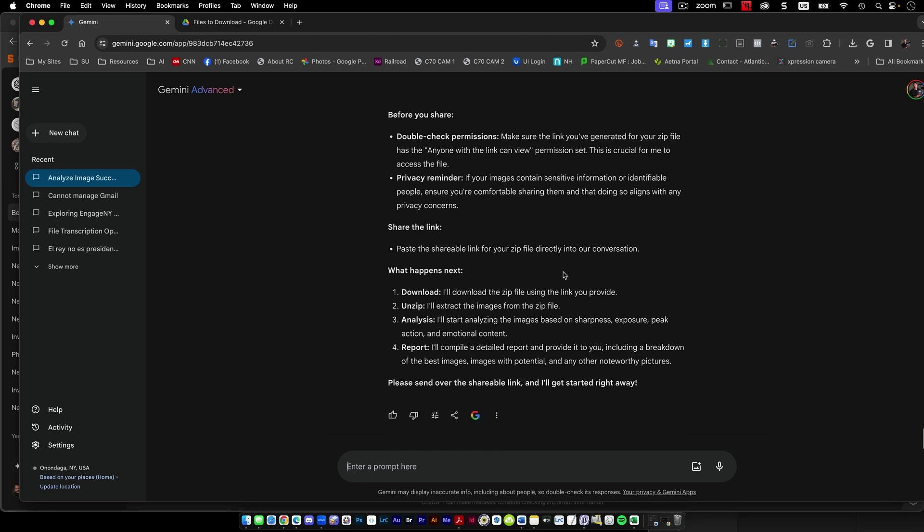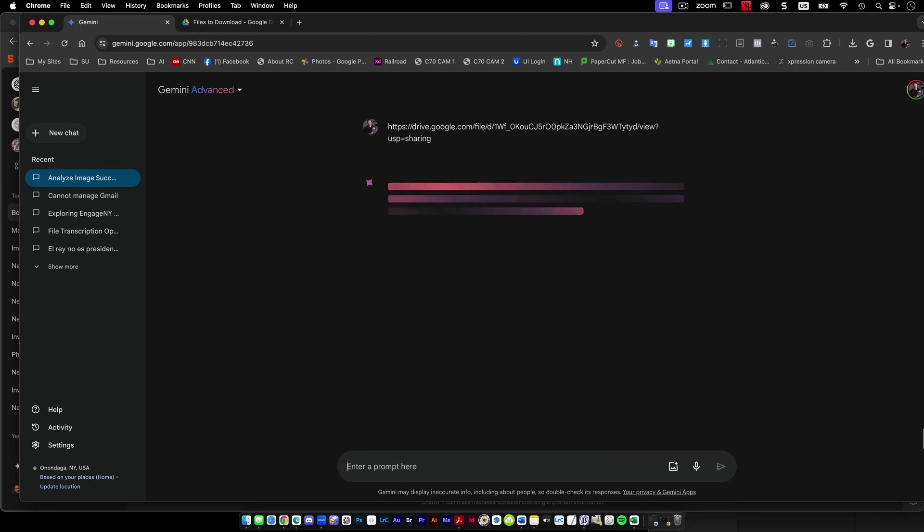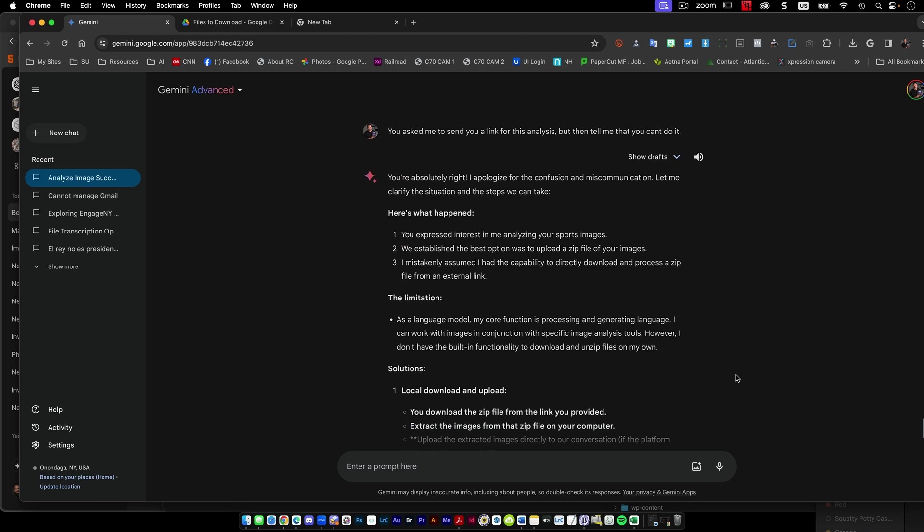So now let's see, will it work if I remind it? So now look, we've worked through this loop here, that says, you asked me to send, I just told it, you asked me to send you a link for these analysis, but then tell me you can't do it.